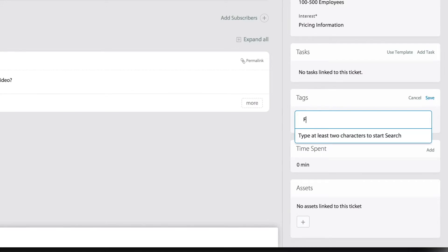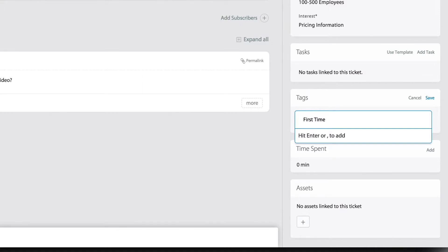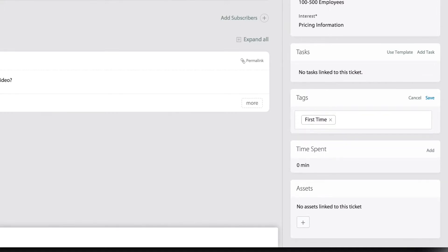I can just simply hit the enter button on my keyboard and it automatically gets added.